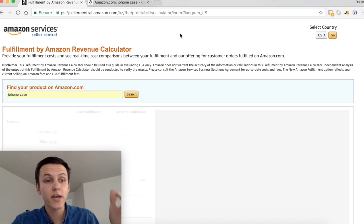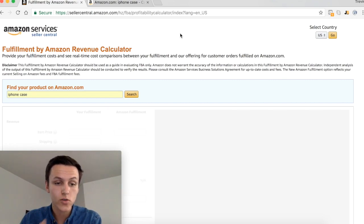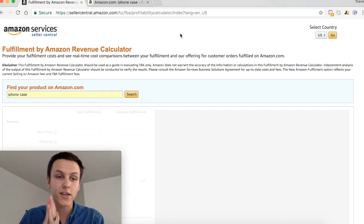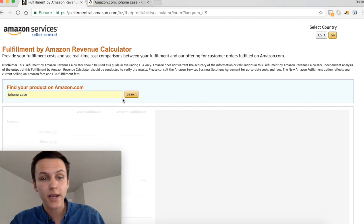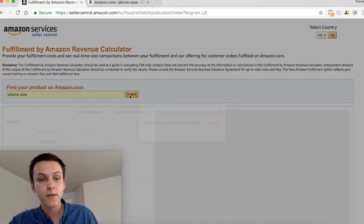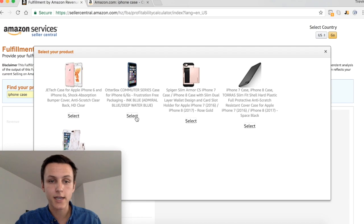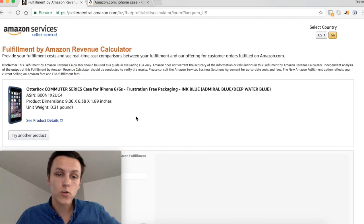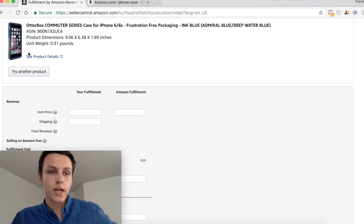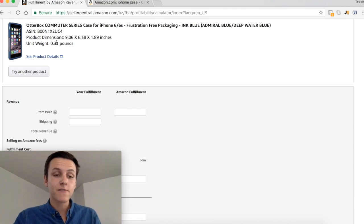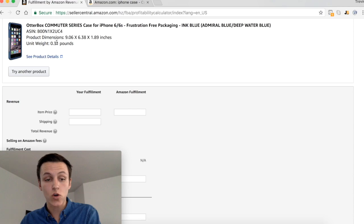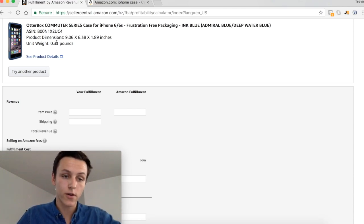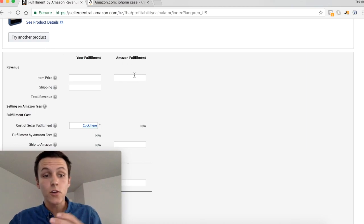Now that we're in the Fulfillment by Amazon Revenue Calculator, I'm going to show you how you can use this tool to help you decide whether or not this is a good profitable product that you should sell. I'm going to search iPhone case and it's going to pull up a list of different iPhone cases. I'm going to select the one that's as close as the one that I'm going to sell. It comes right here, it shows the product dimensions and the unit weight, and that's for Amazon to know how much the fees are going to cost for them to ship it and fulfill the order.